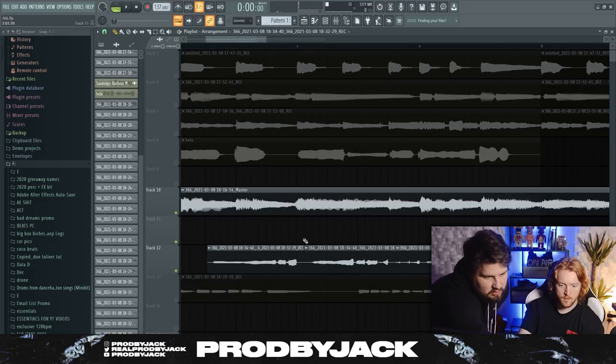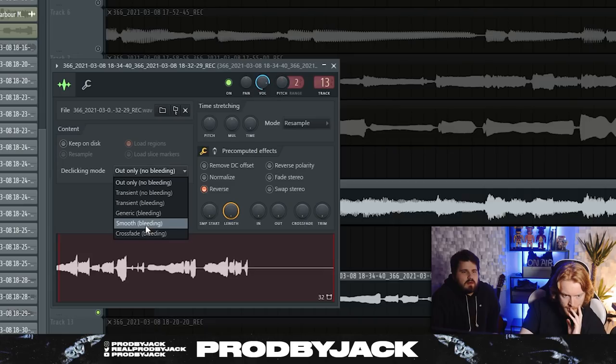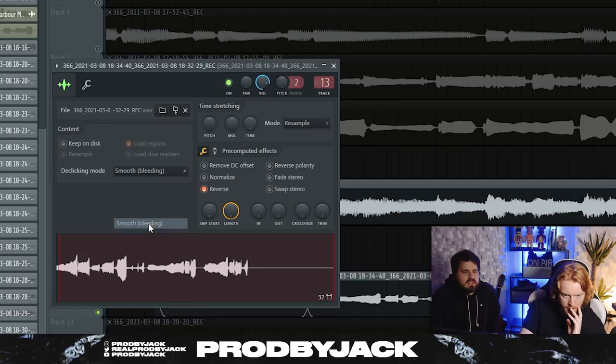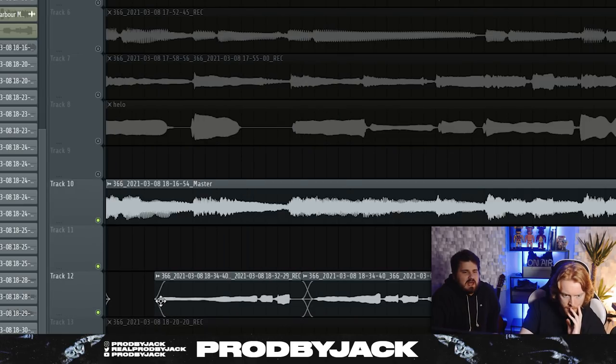And then just cut that way shorter or fade that in. Can you fade that in? I think it's generic. Smooth blending? Smooth. No, please do.